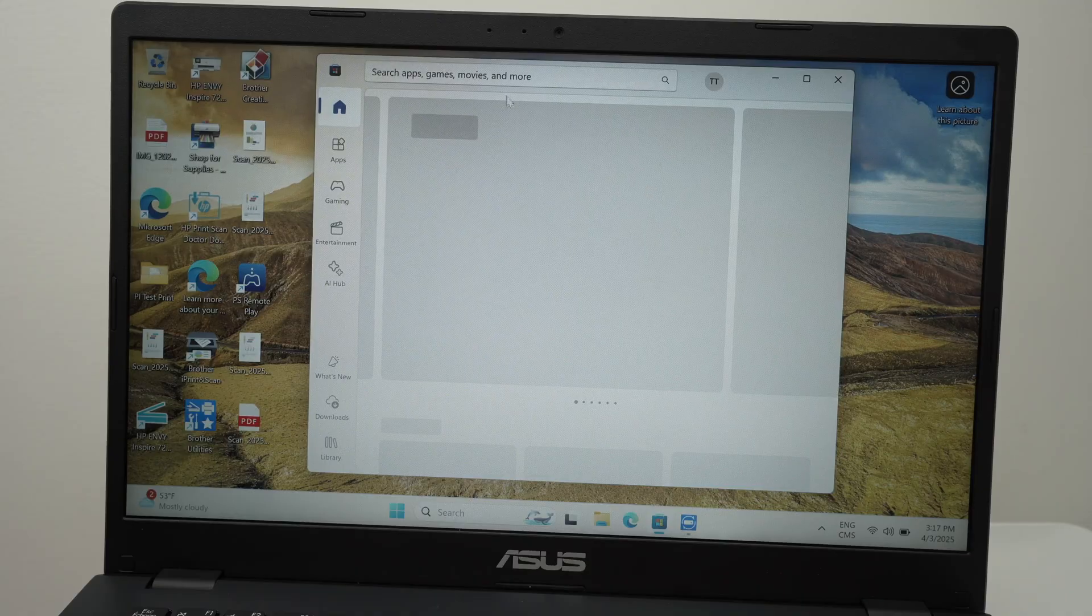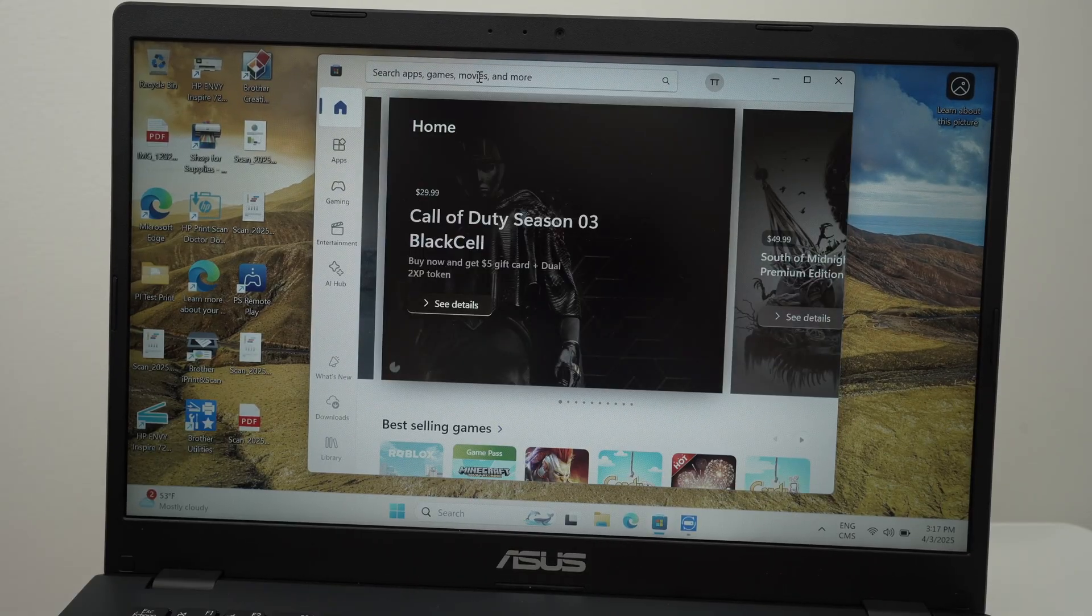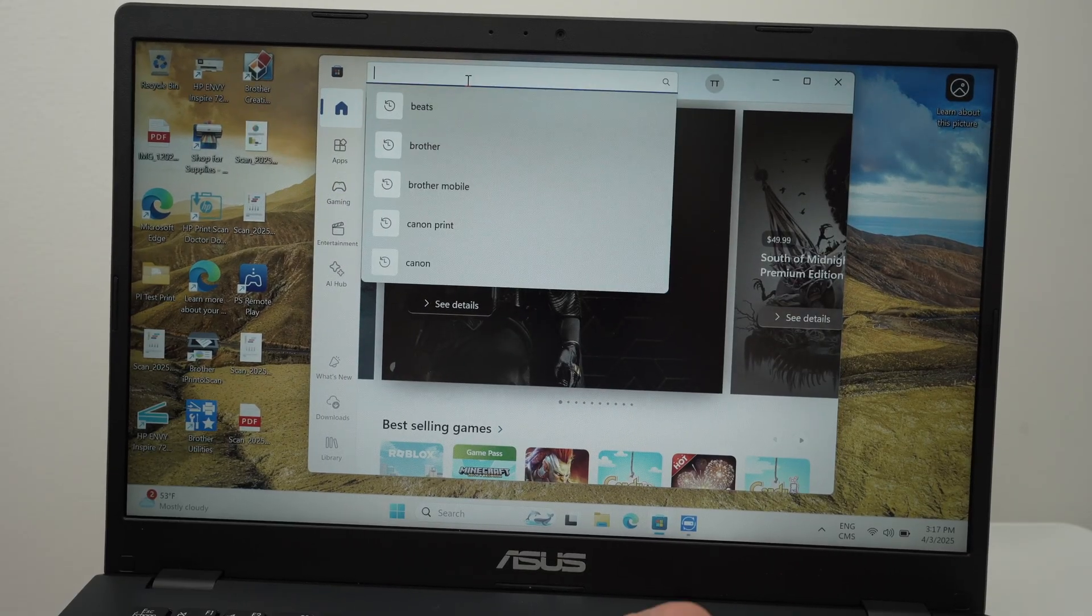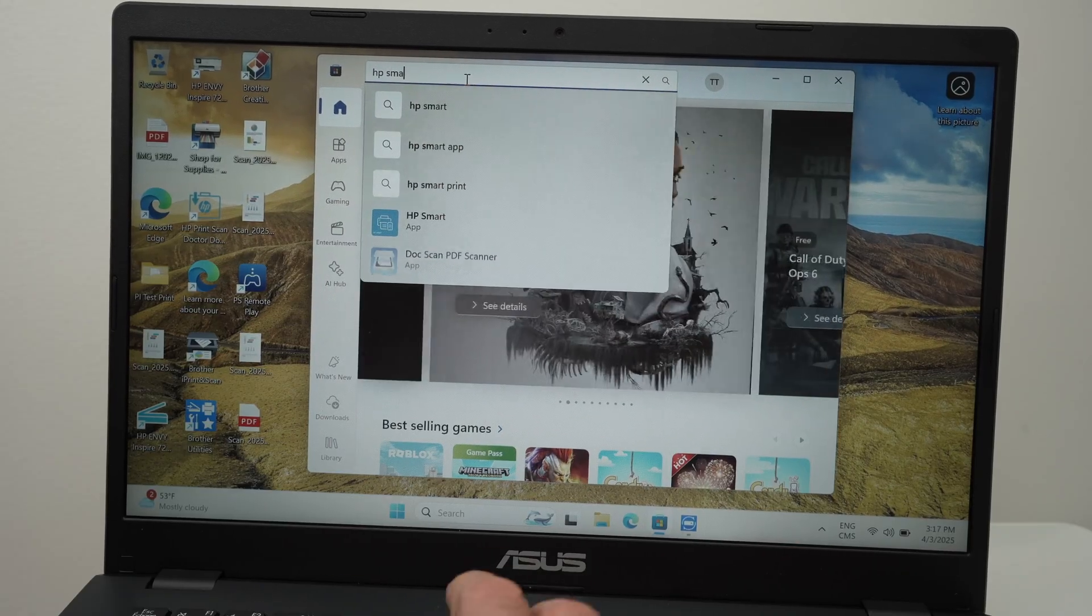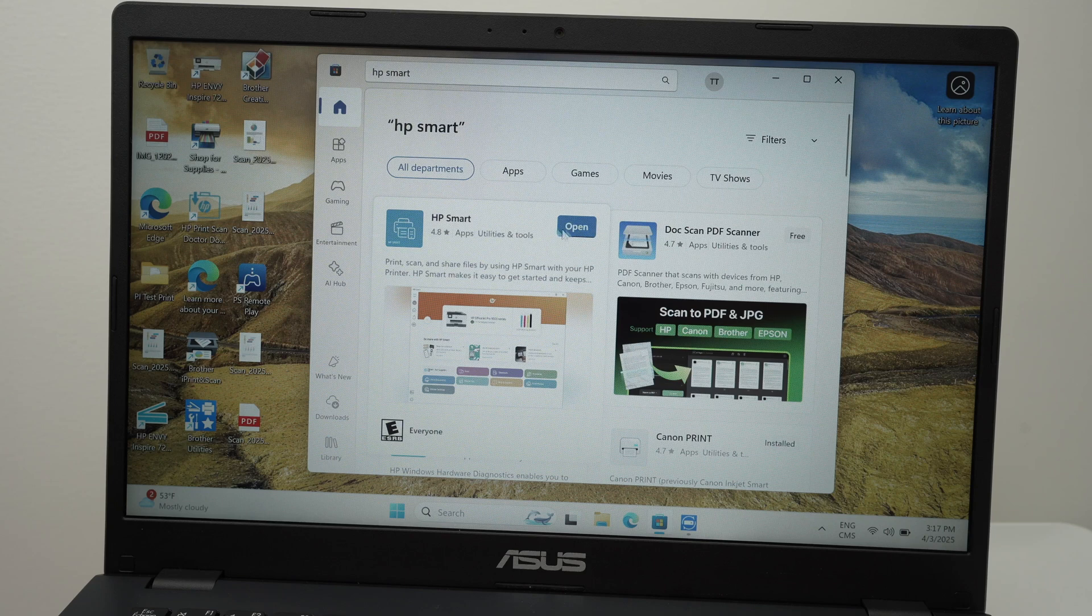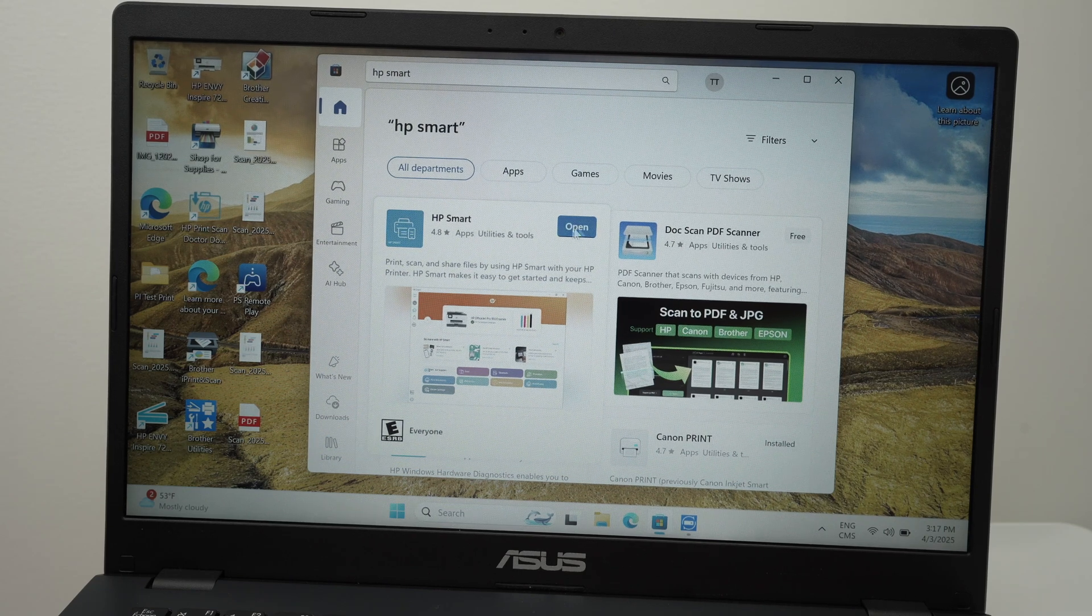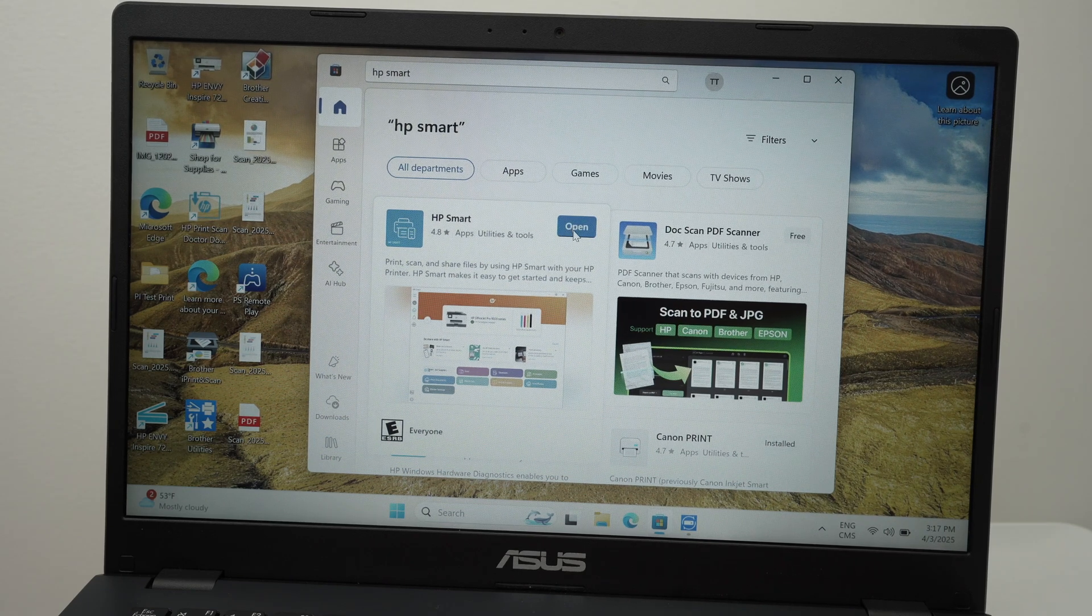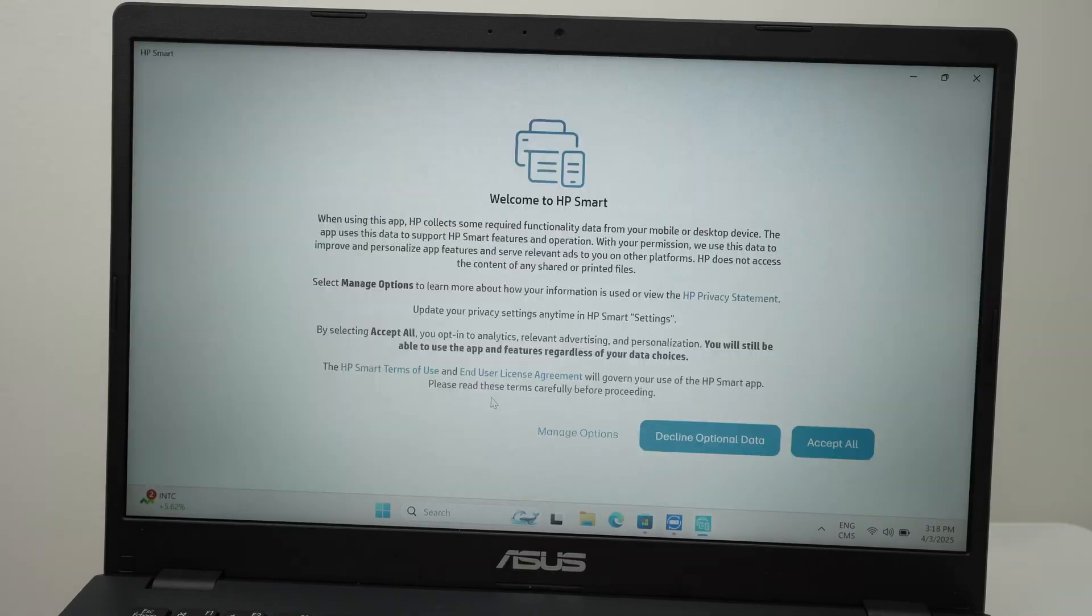Then on the top, you need to search for the HP Smart app. Right on the top here, type HP Smart and click on HP Smart. Now click on HP Smart. In my case, I already downloaded it. But if not, you're going to see the download button right over here. Go ahead, download it and open the app.